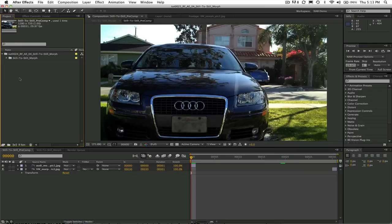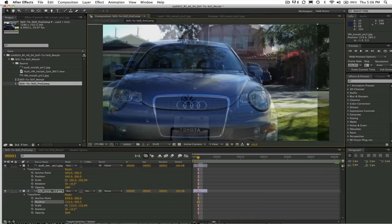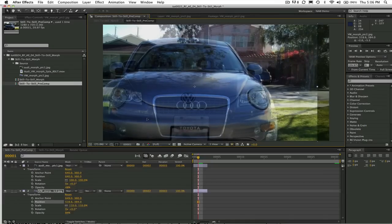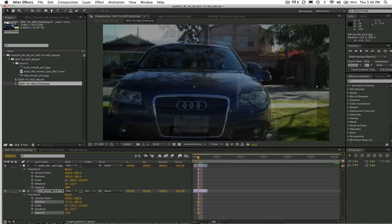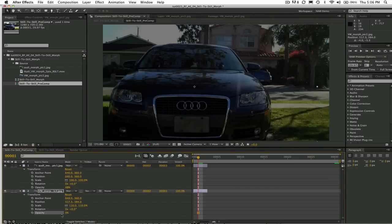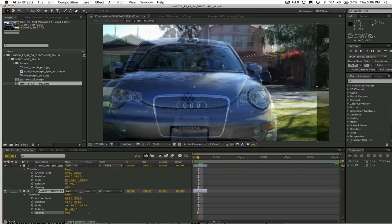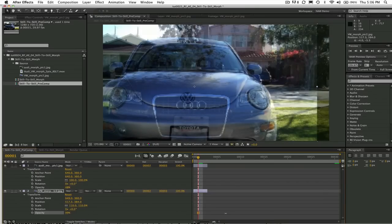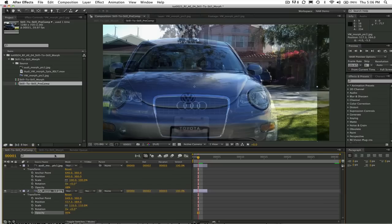First I want to start by saying that if you're doing a still to still morph you want to make sure that your two stills match relatively well. If you need to make adjustments like scaling or rotating or repositioning you should do that before morphing. Since you're using the stills that I provided I've already done that for you.